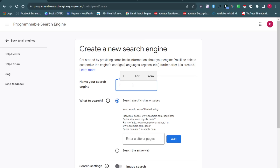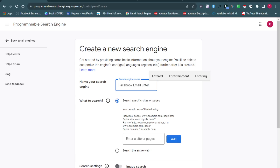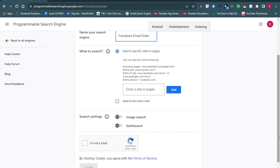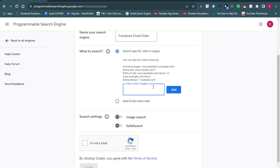We're going to name the search engine 'Facebook Email Extractor.' The next thing we need to do is input the pages or sites we're going to be extracting emails from. Since we're targeting Facebook, we're going to add all of Facebook's social URLs — every URL linked to Facebook — so that our search results only return people who are on Facebook.